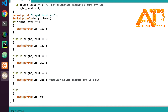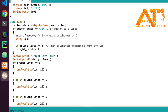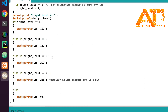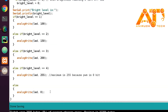I have given an else condition: analogWrite(led, 0). This is because after level 4, if the button is pressed again, brightness_level is incremented once more. You can see: if button_state equals HIGH, brightness_level++ — so after level 4, pressing the button increments it to 5.